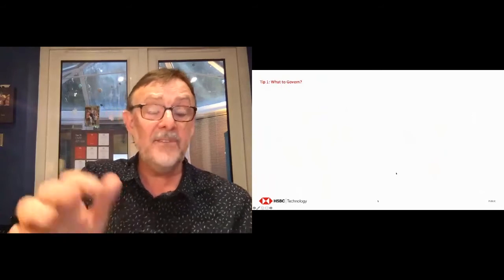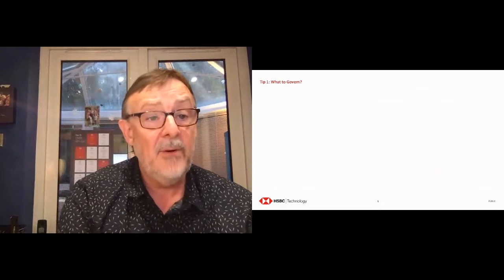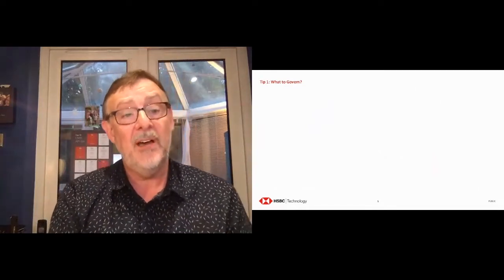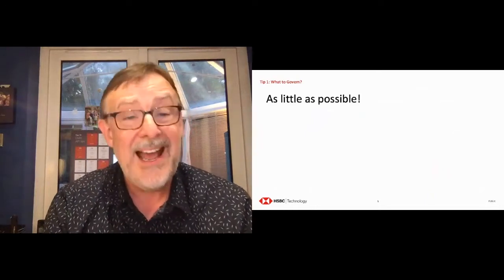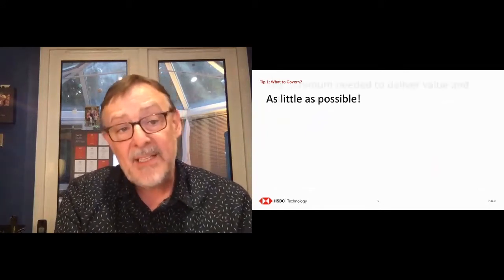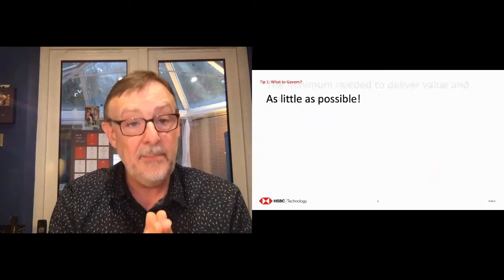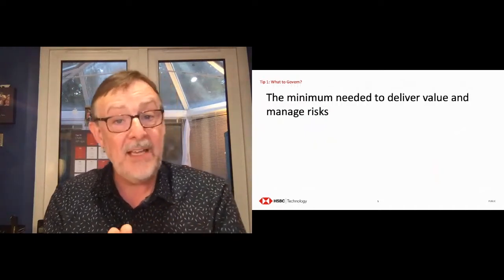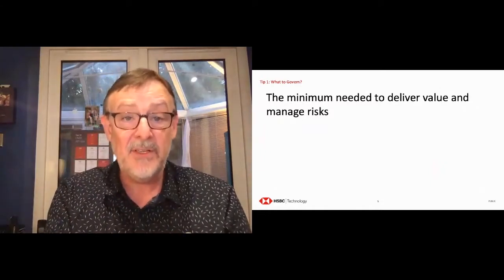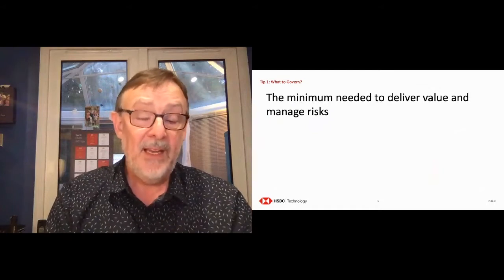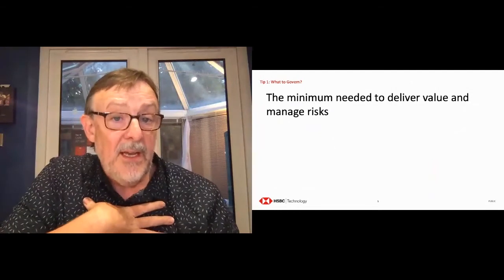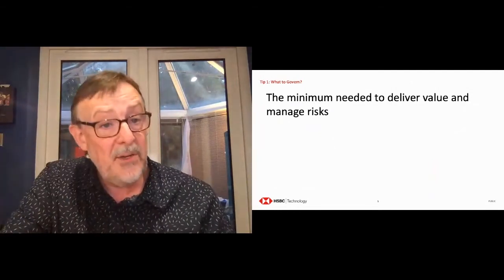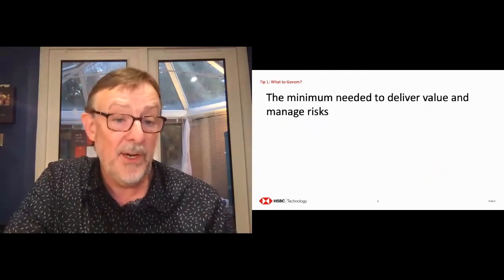Okay, so five tips. The first tip is trying to answer the question about what to govern. What should you govern in an API governance process? I'd sum it up as as little as possible. Or maybe a politer way of saying it is govern the absolute minimum you need to help your people deliver value to your customers and to your internal developers while managing the risks that you have. And the risks that you have are going to be possibly different from the risks that I manage. You need to design a governance process that is bespoke for your organization.